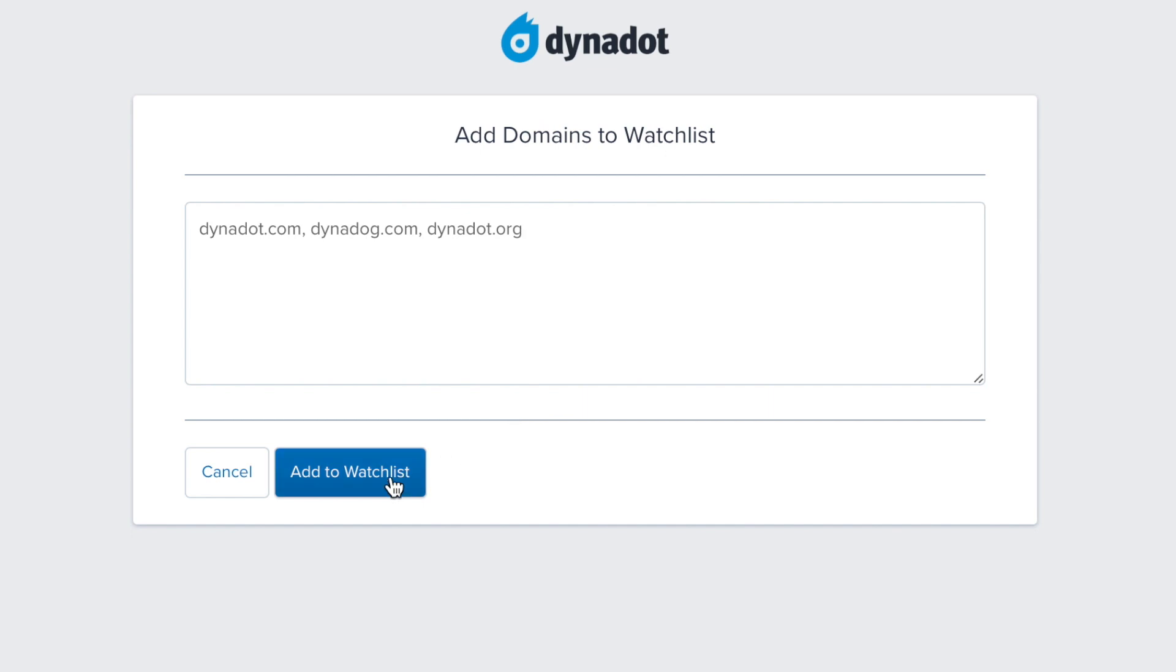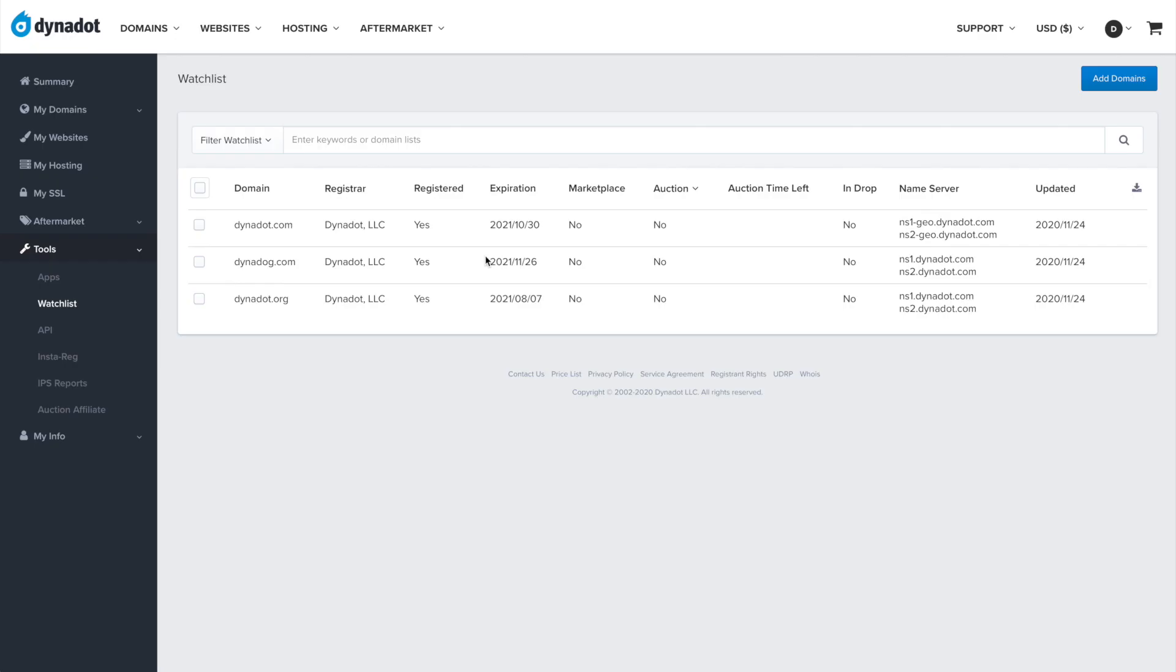Now, your watch list dashboard will display important information such as the domain's registrar, expiration date, auction status, and more.